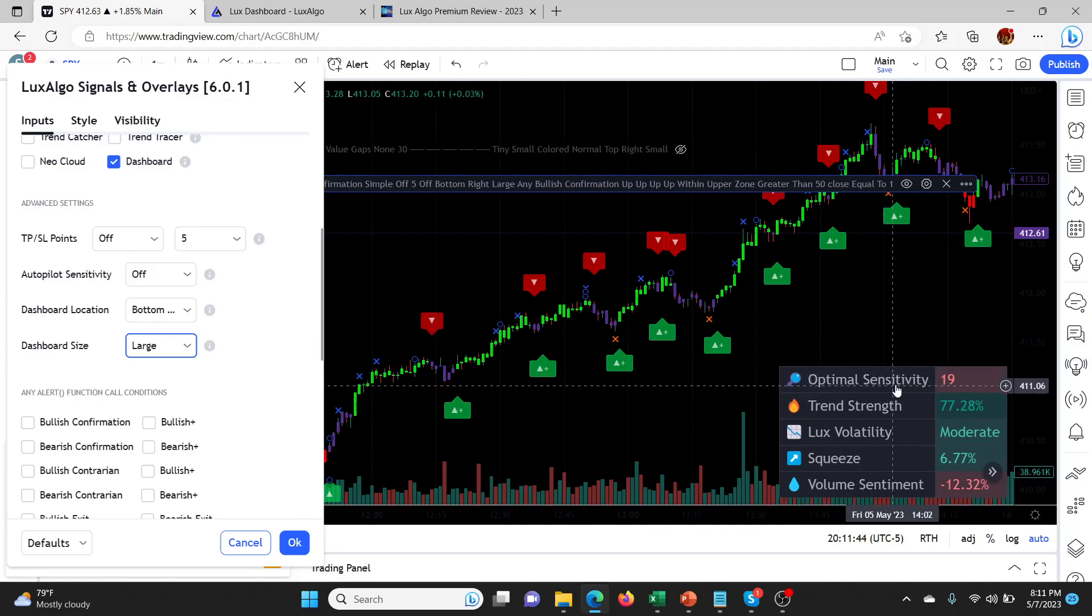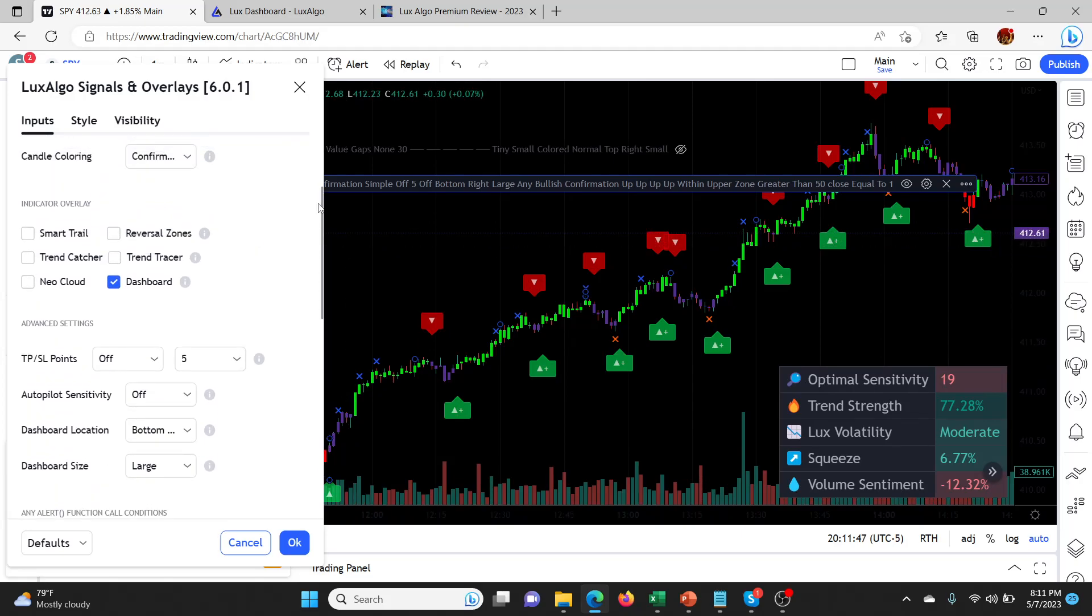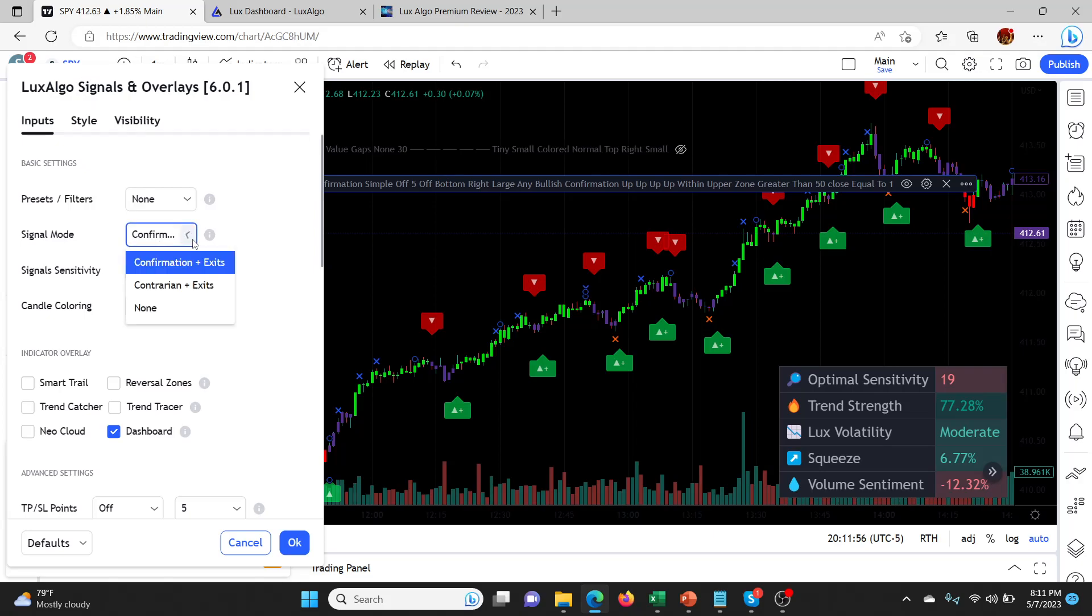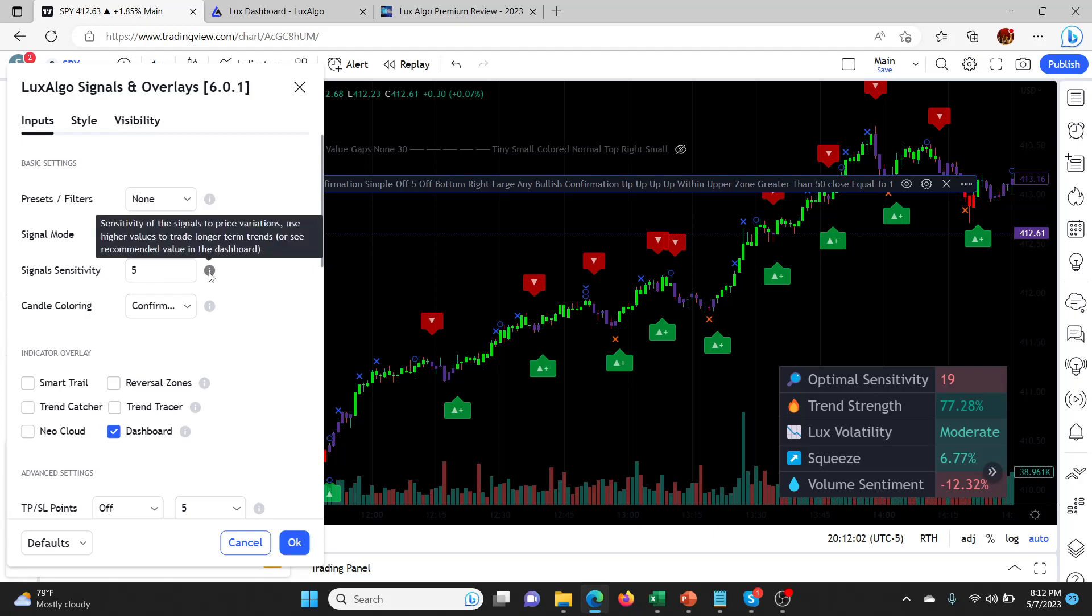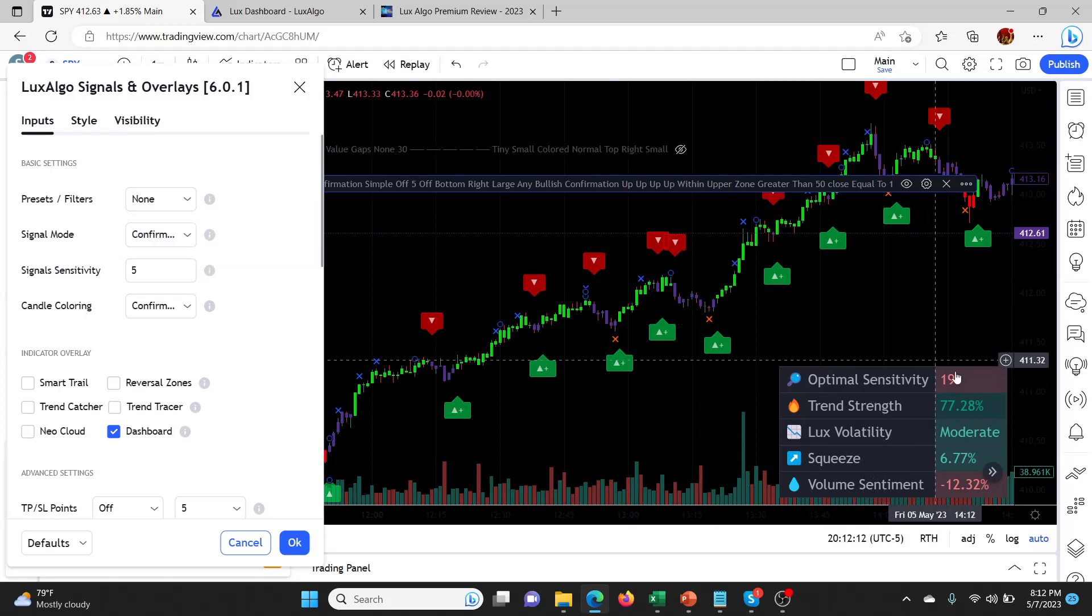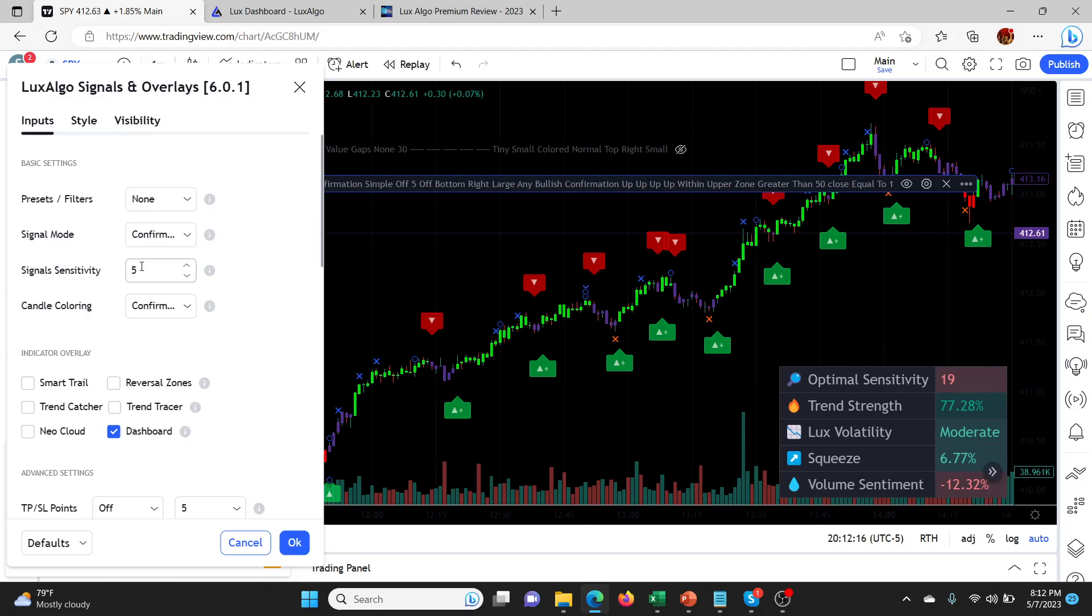The first thing that I realized is this optimal sensitivity. I'm like, what do they mean sensitivity? This is something I had never even looked at in the settings, which I probably should have because it's really important. If you go into the LuxAlgo signals and overlays, I've got it on confirmation mode, which is my favorite mode. You can see the signal sensitivity at the moment is set to five. You hover over here, it tells you sensitivity to price variations. Use higher values to trade longer-term trends or see the recommended value in the dashboard. Over here you can see at the moment the optimal setting is telling me that it's 19, and at 5 that means that's completely off, right?